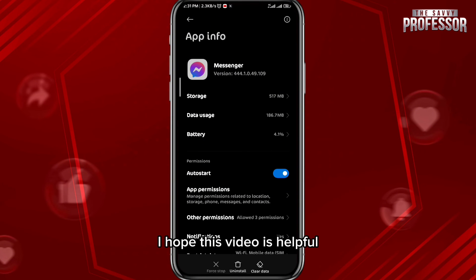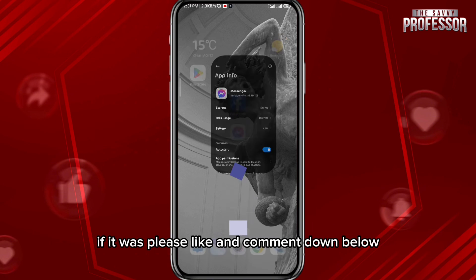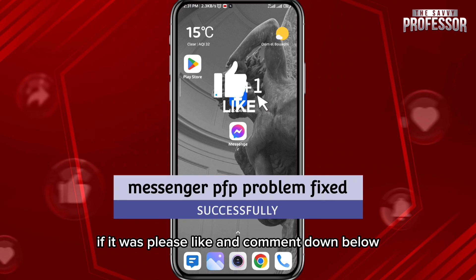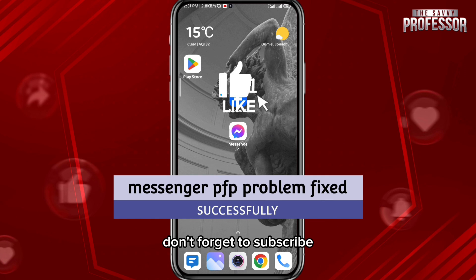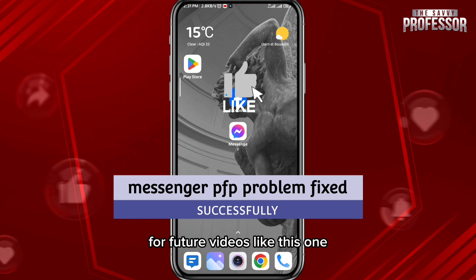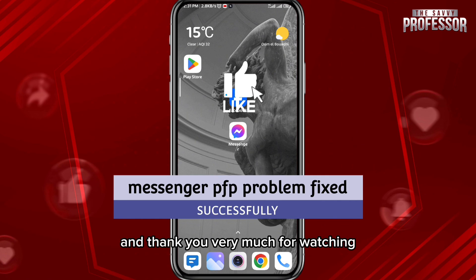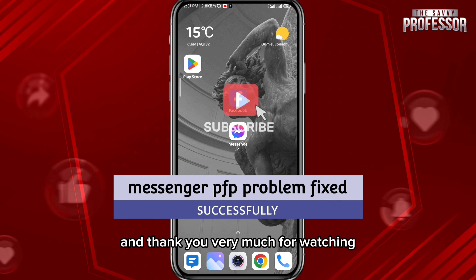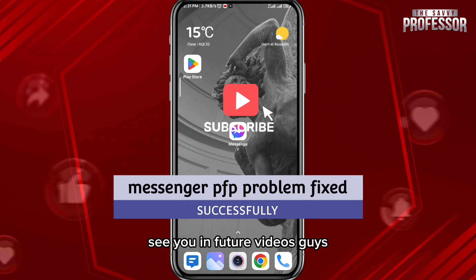I hope this video was helpful. If it was, please like and comment down below. Don't forget to subscribe for future videos like this one — thank you very much for watching, see you in future videos.